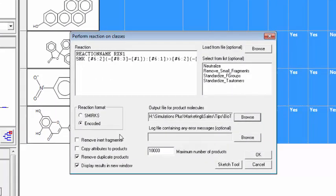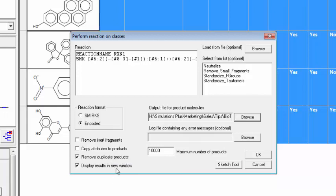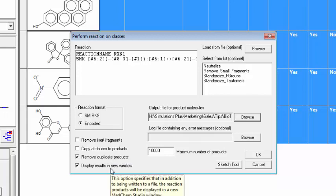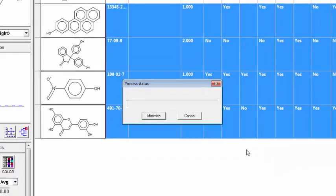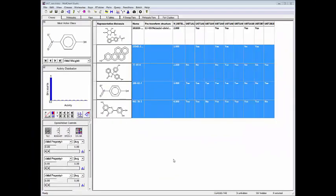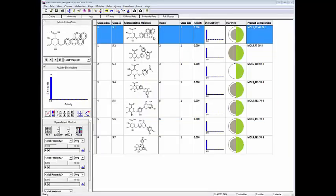The option here remove duplicate products will remove any products that produce the same glucuronidated result. And then I'll also display those in the new Medchem Studio window. So I click OK. It performs these transformations on these molecules. The transformed molecules are then displayed in a new Medchem Studio window.